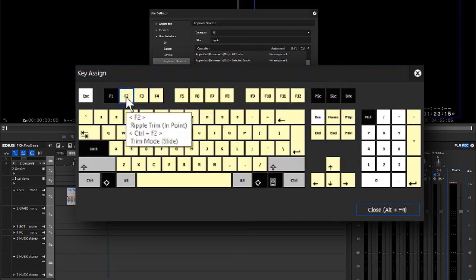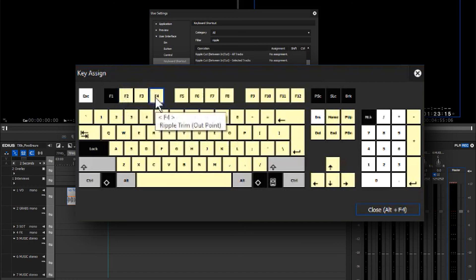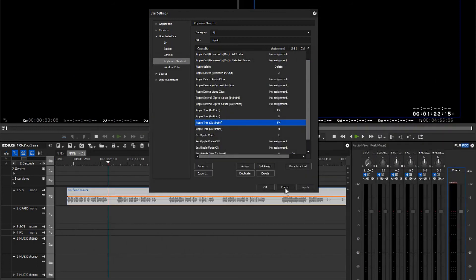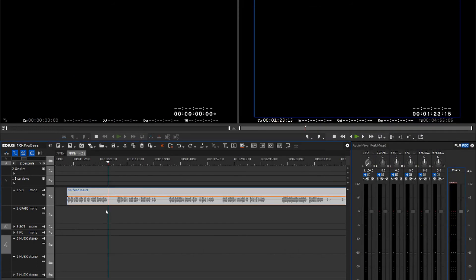So you'll notice that I have a cut in the middle on F3, and then I have a ripple trim on F2 and F4. And let's see what that does to reduce our number of keystrokes.